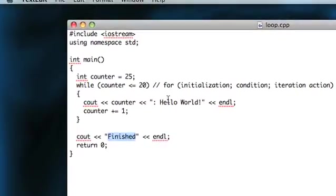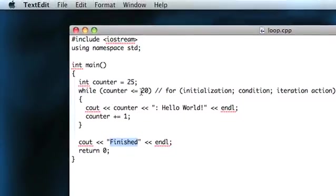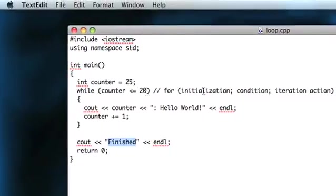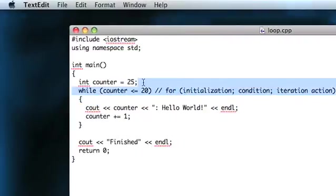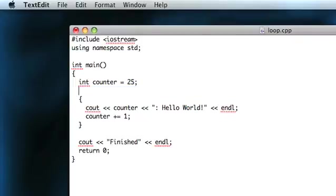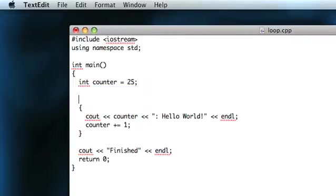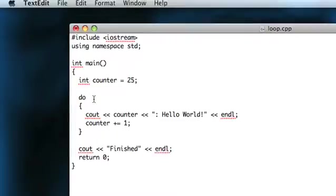If you don't want that, the way around it is to use a do-while loop. And the way that works is instead of starting your loop with a while condition or a for statement, you start with do. And that's all you have to type, no condition.